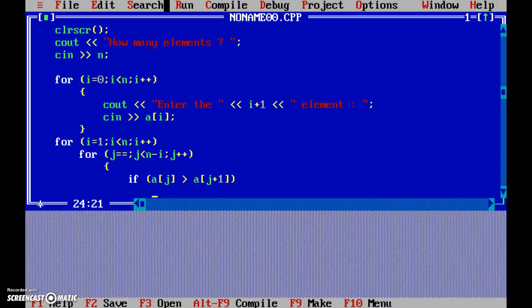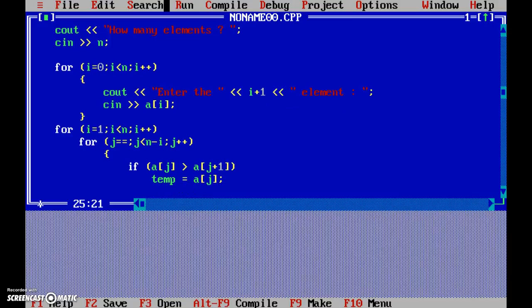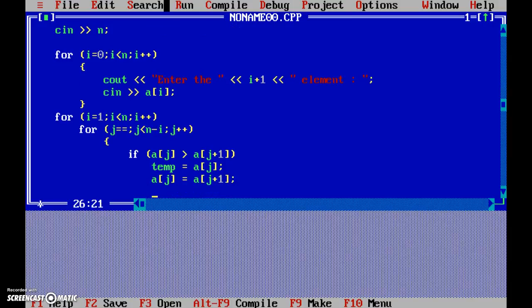Now if a[j] is greater than a[j+1], that means we need to swap it. So temp equals... so temporarily we store whatever is there in a[j] into temp. Then now a[j] becomes free to be used, we can overwrite the value of this. So we overwrite it with a[j+1], and now a[j+1] can be stored with the temp.